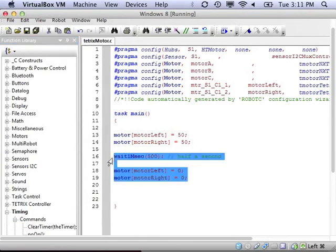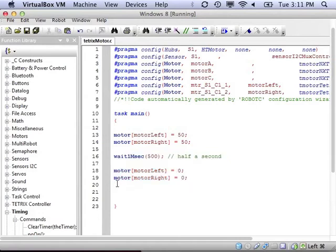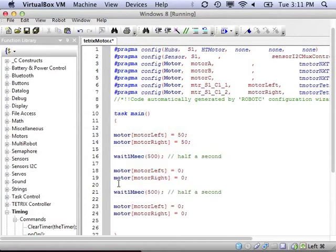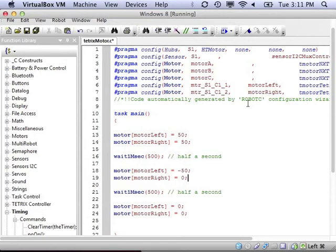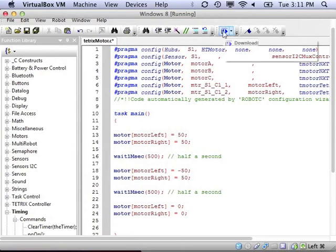And now just like with the NXT motors, if we want to make the robot turn, we'll need to have the motors go in the opposite direction. So I can have one of them be positive and one of them be negative. So I'll make motor left negative 50, motor right positive 50. So it should drive straight, then turn, and then stop.